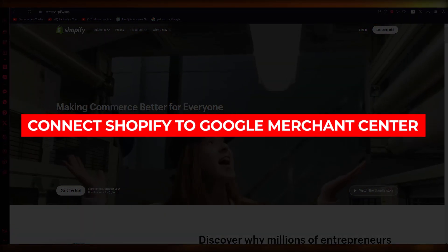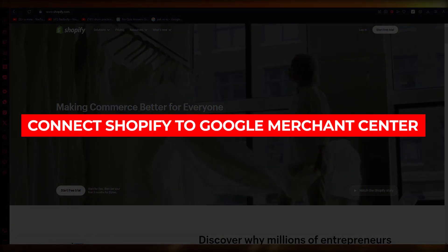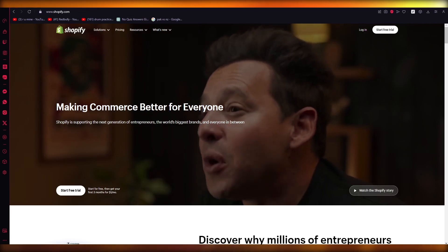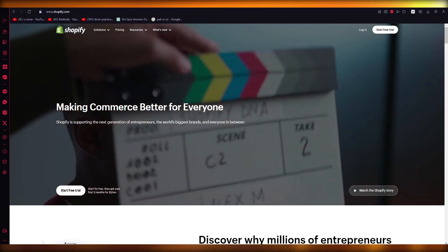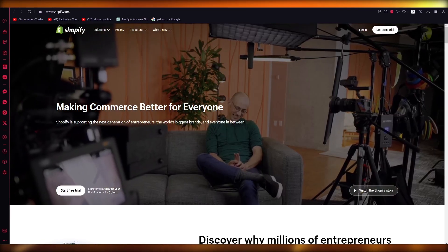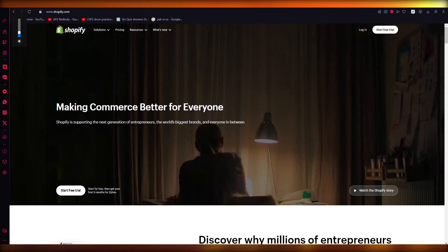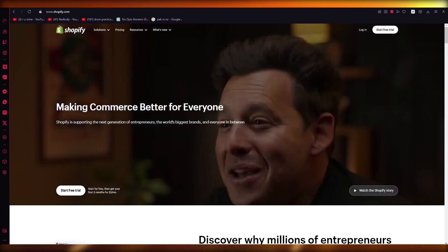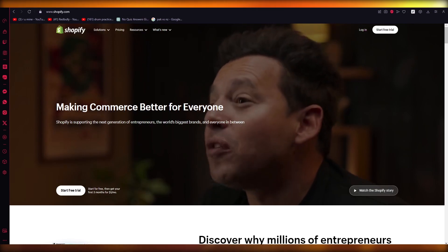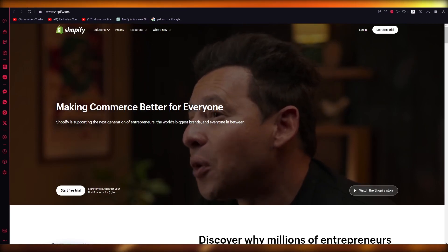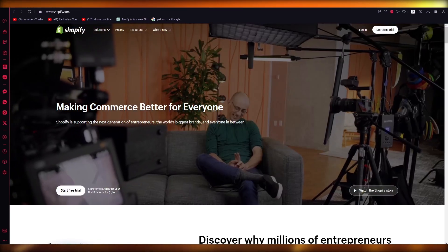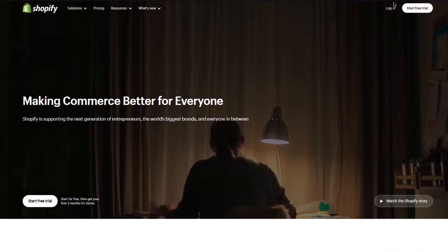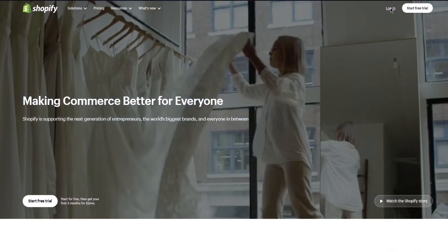How to connect Shopify to Google Merchant Center for beginners. In this video we're going to be talking in great detail about Shopify and how you can connect your Shopify store to your Google Merchant Center.